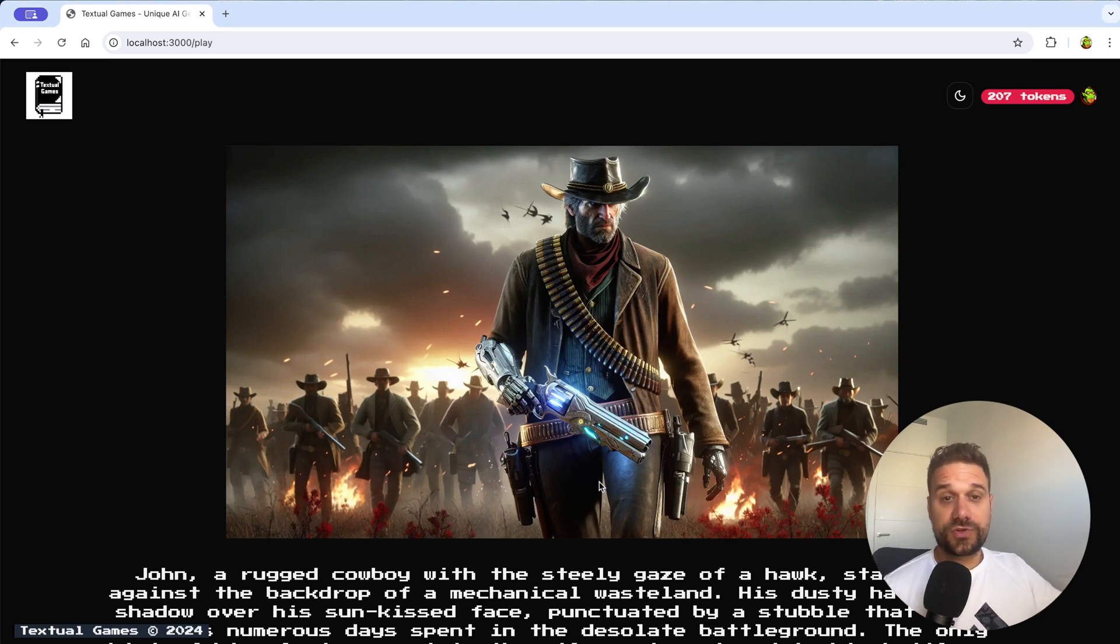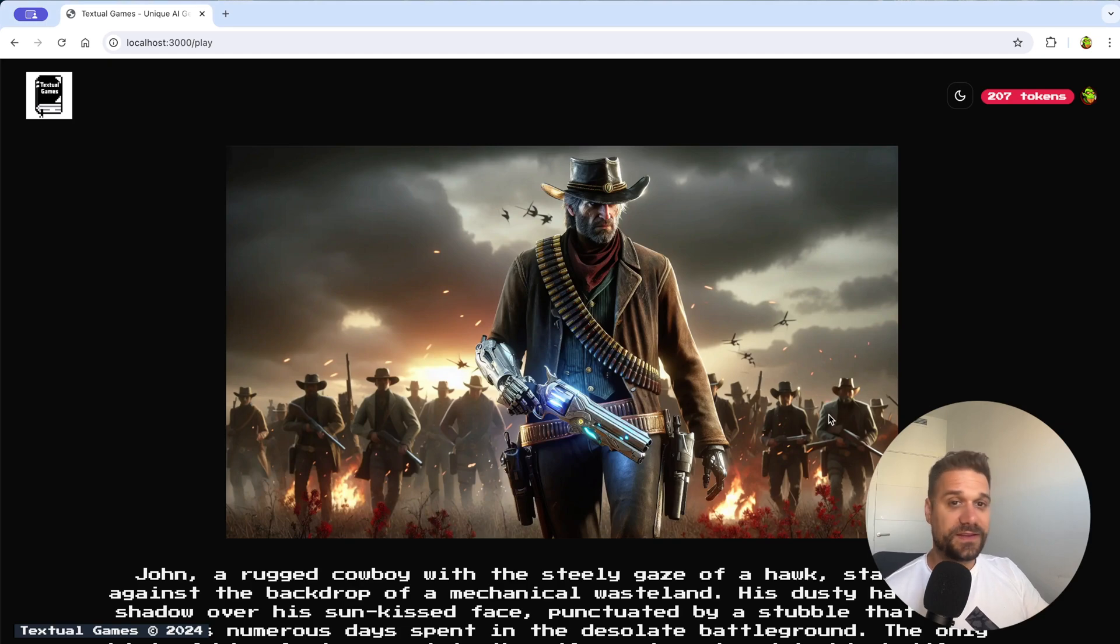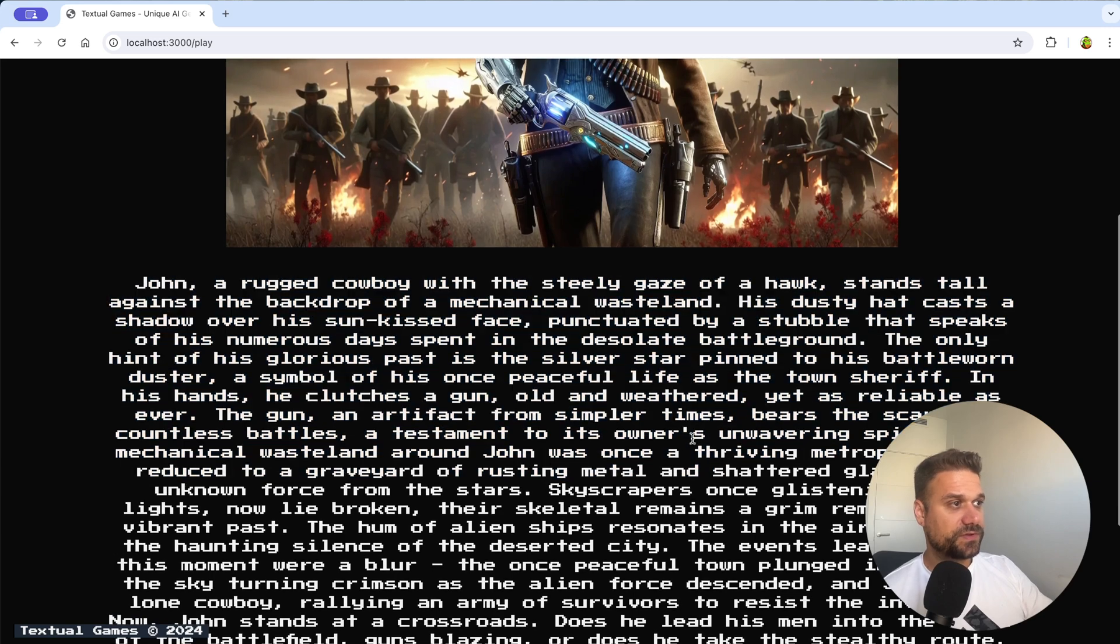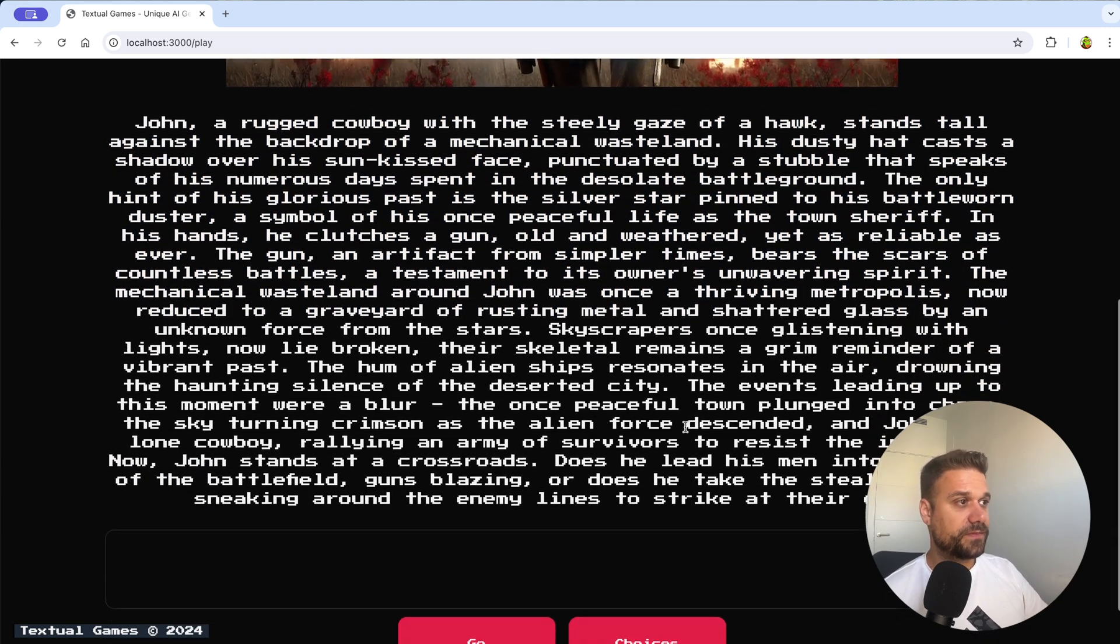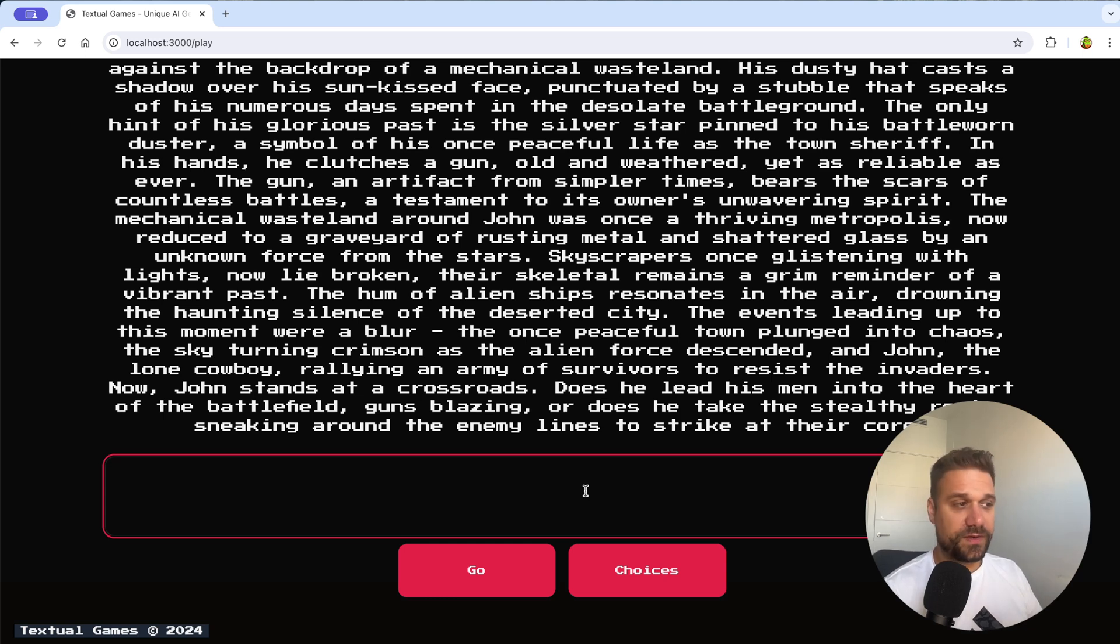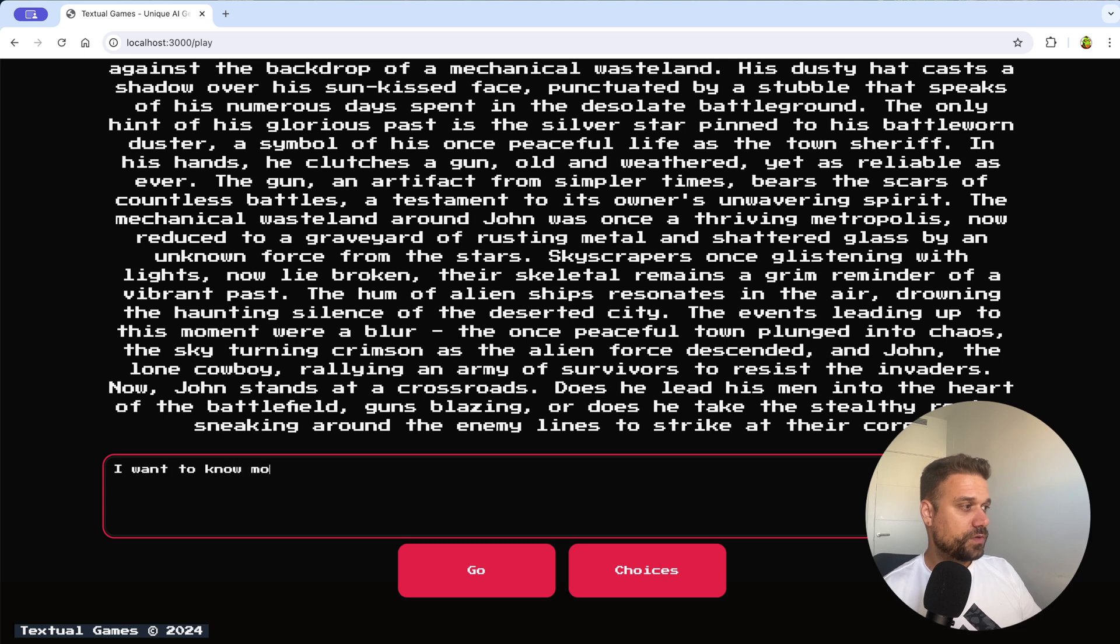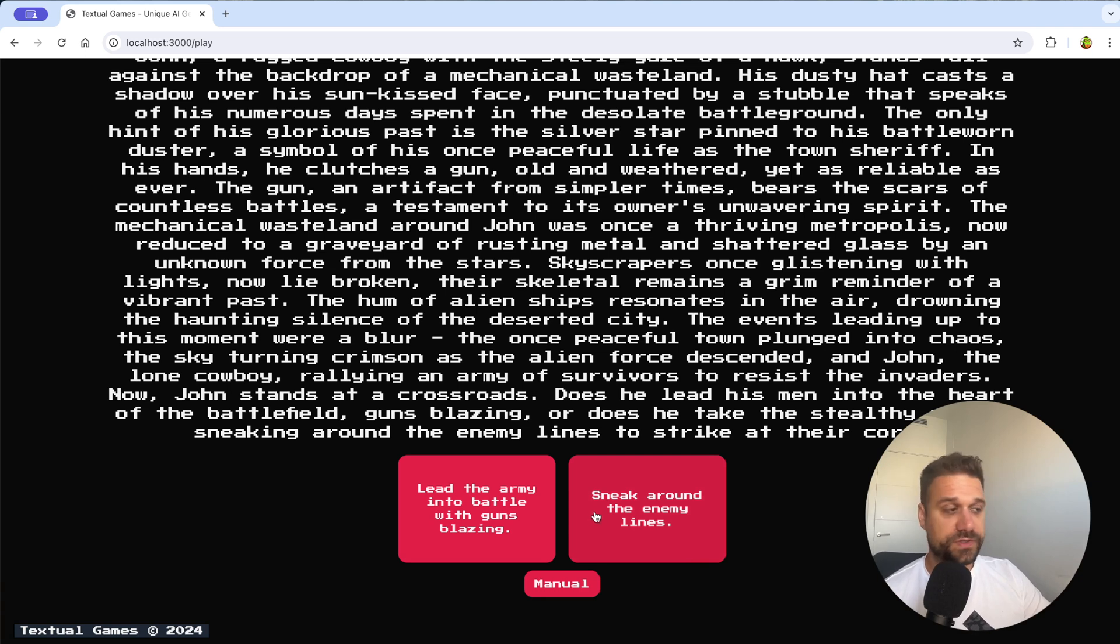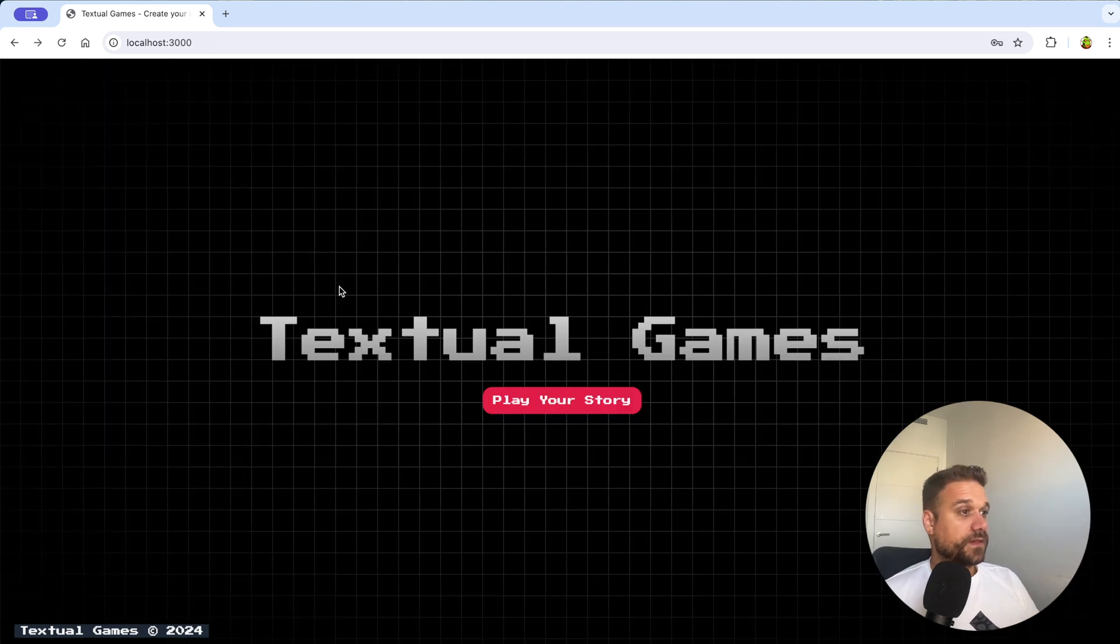So in my current story I'm a cyborg cowboy leading an army against the invading alien force and this here you can see my first level so this is my storyline. Based on that level I can decide and type in here whatever I want. I can say for example I want to know more about aliens and that is going to happen, or I can just choose my predefined choices that are also coming from AI and just click and play my next level.